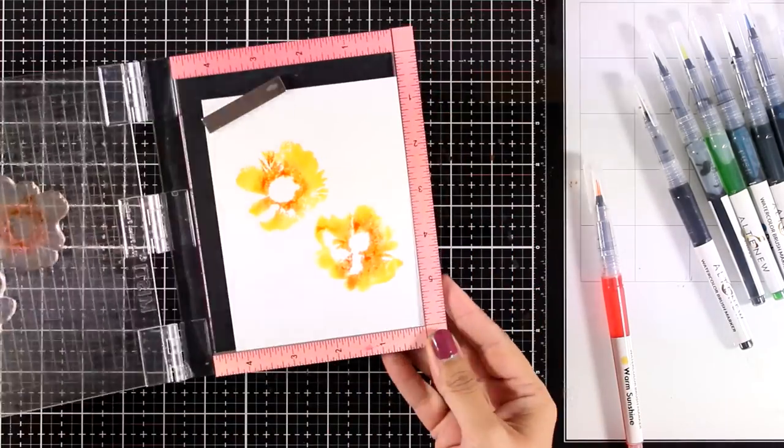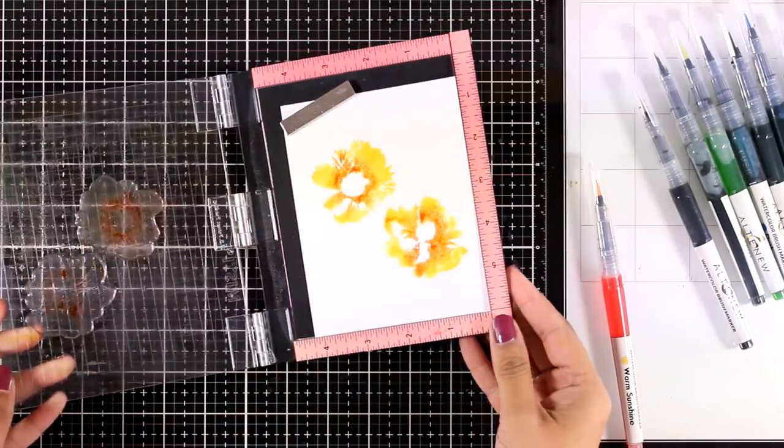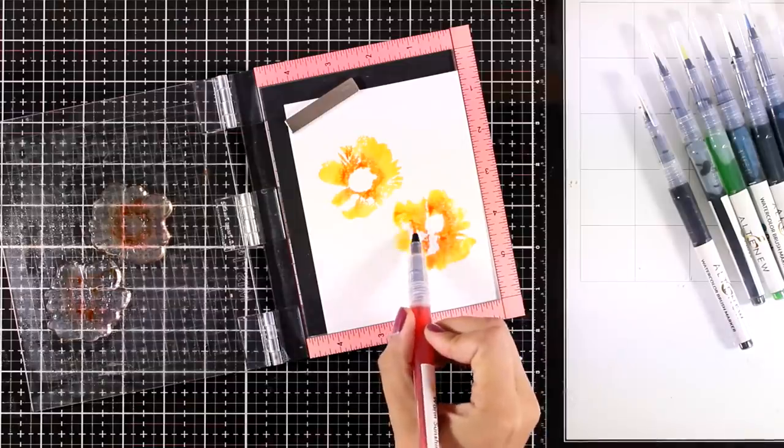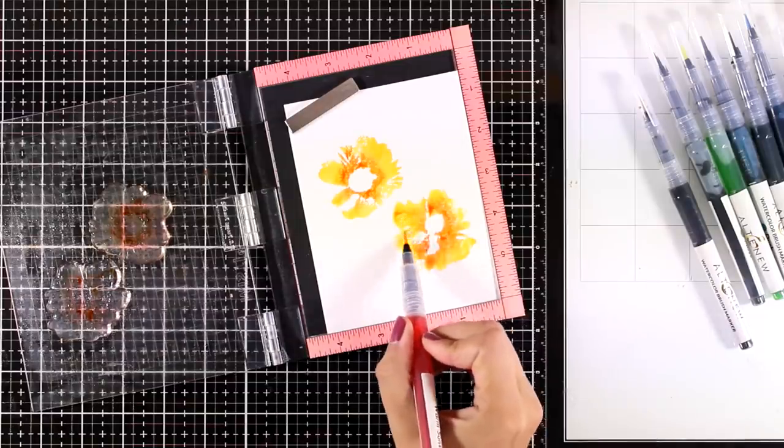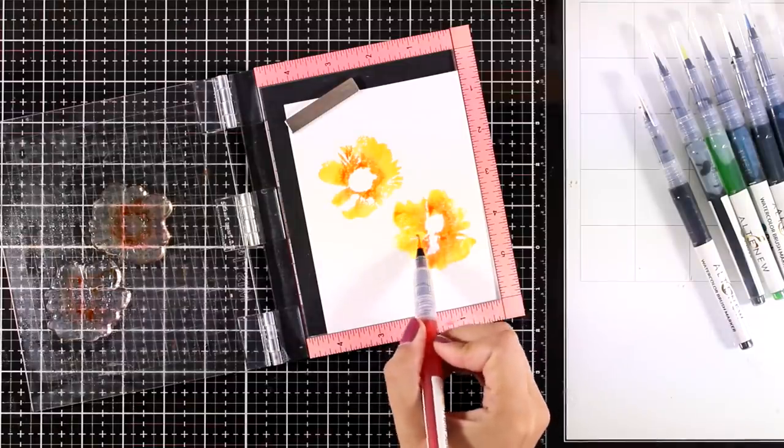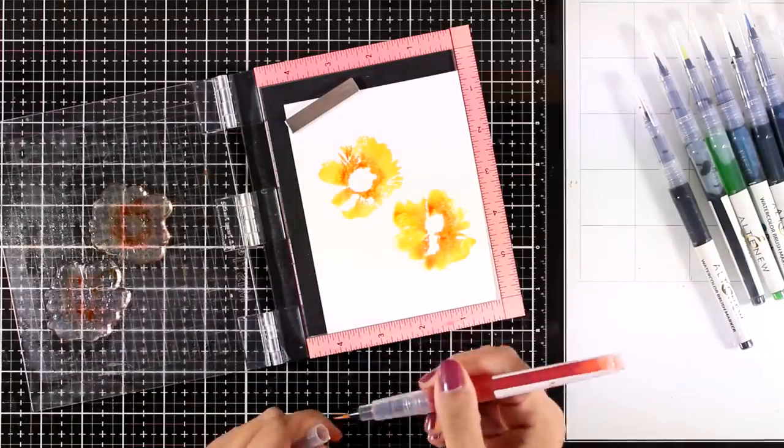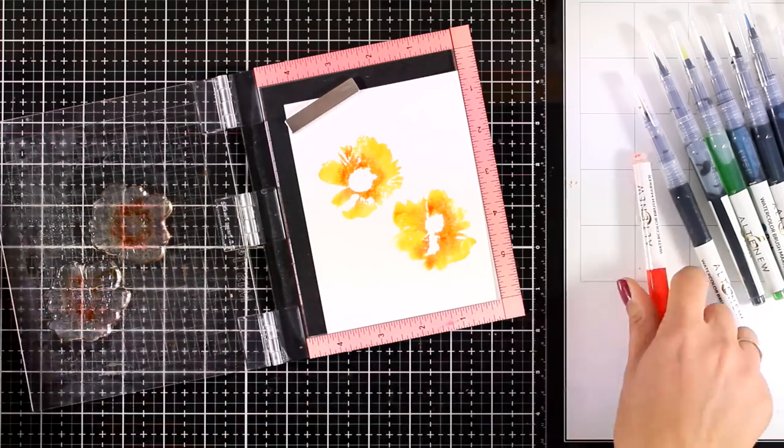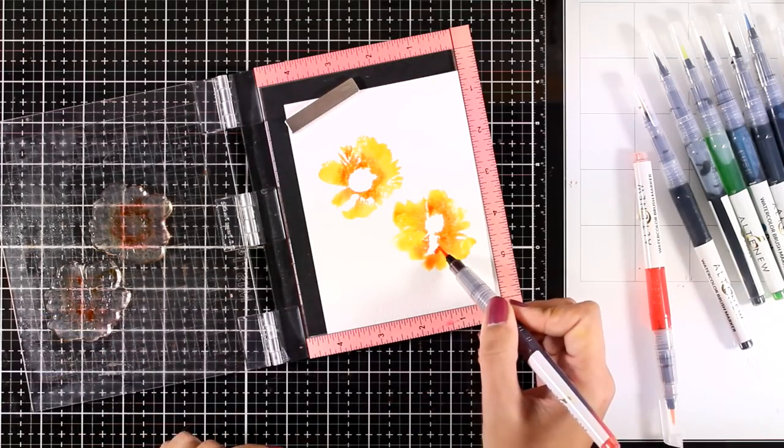You can see how beautiful it looks. You can always go back and add some color directly with your marker if you want to, or just leave it as it is. I think it looks gorgeous either way.